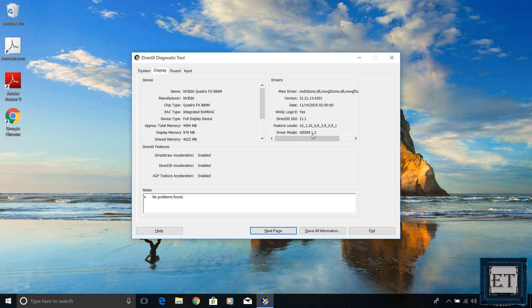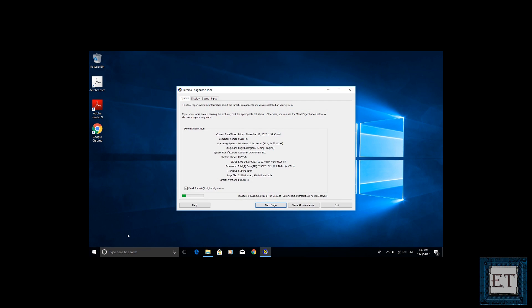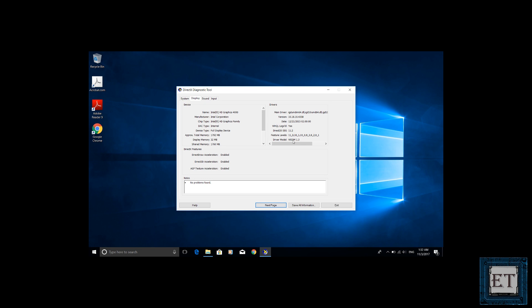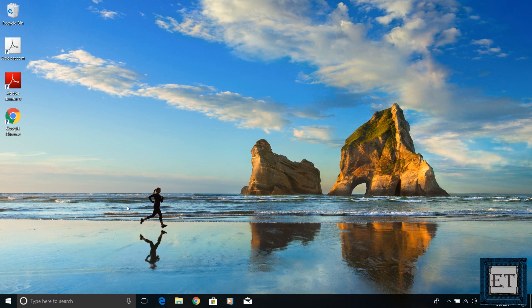As you can see on this EliteBook, it has version 1.2, while on this ZenBook, it has version 1.3. Both versions do not support this feature.